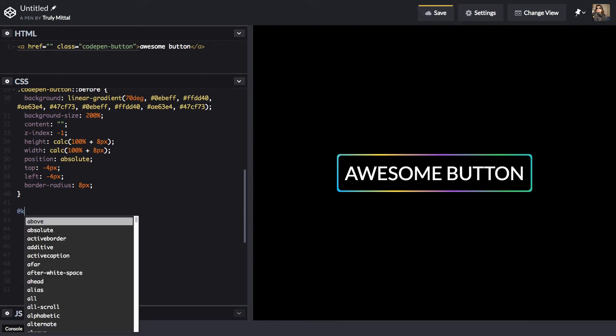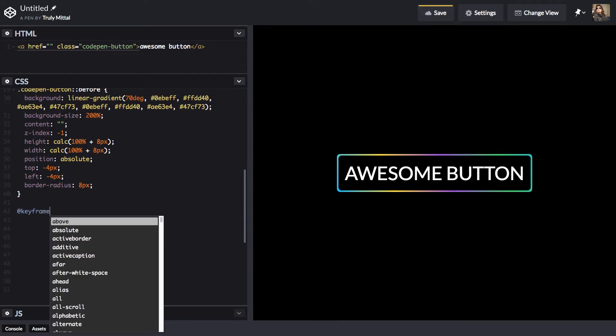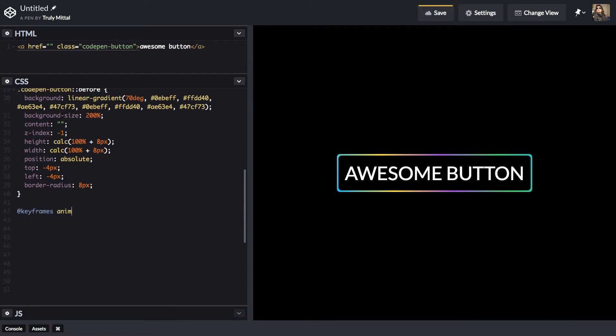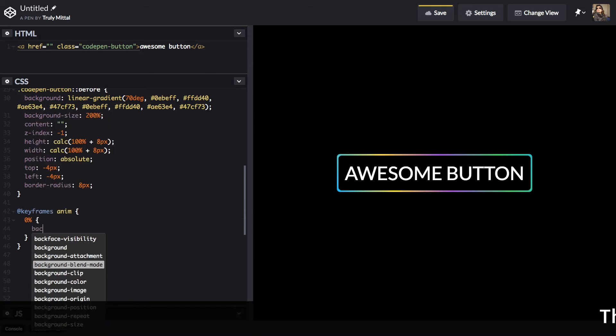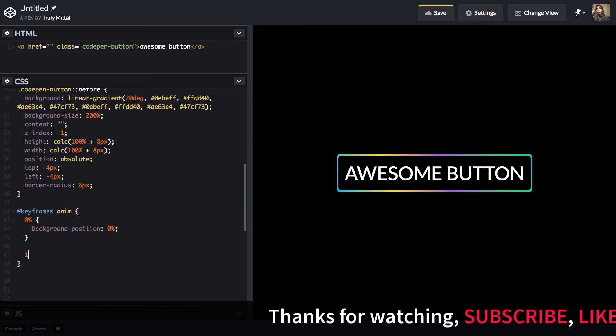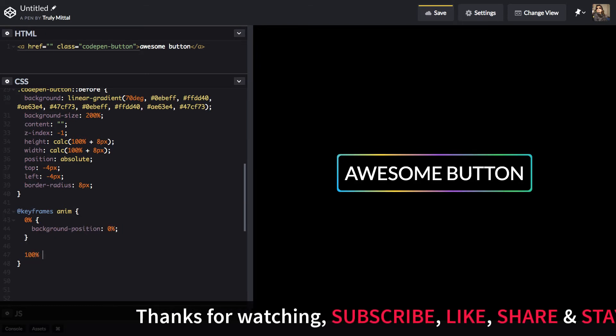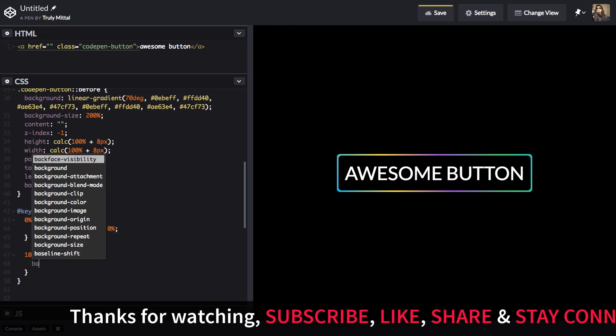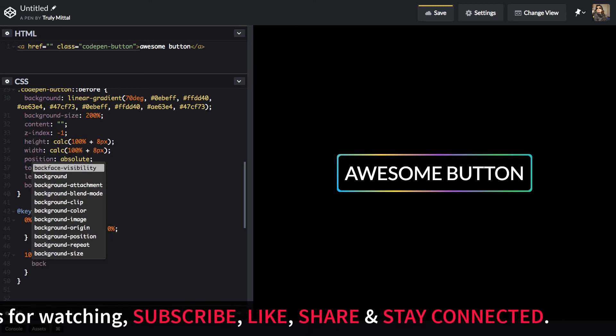So add keyframes anim. And we want to animate the background position. At 0%, it is background position is at 0%. And at 100%, the background position needs to be at 200%.